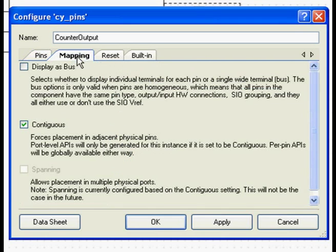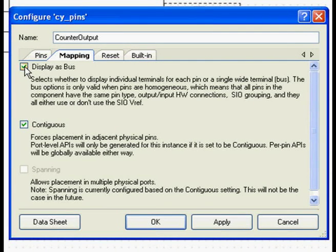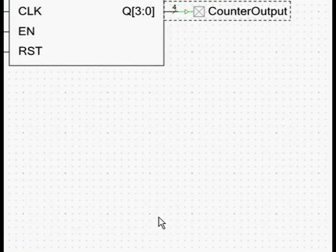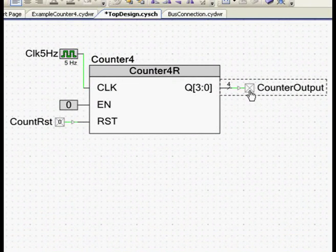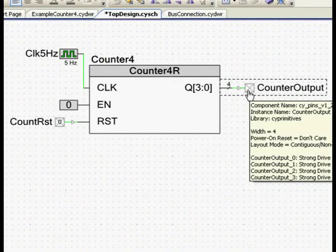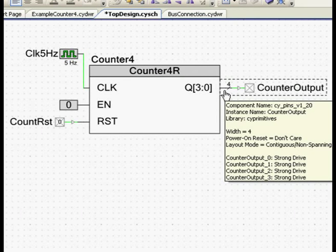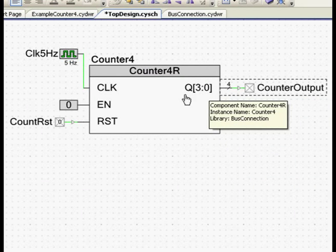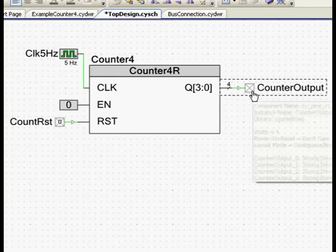Click on the mapping tab and enable the display as bus option. Now this creates a 4-wire hardware bus connection between the output of the counter and the 4-wire GPIO bus.